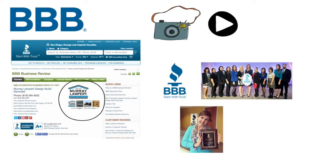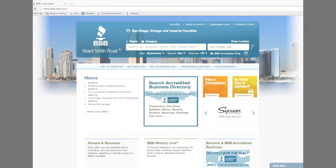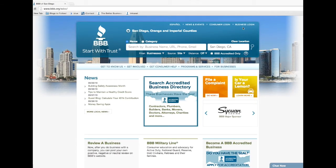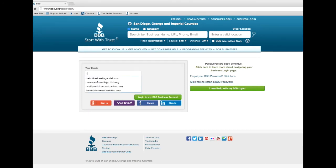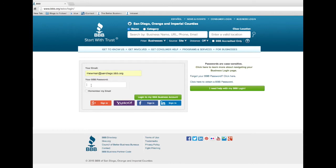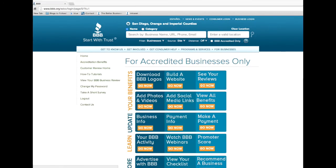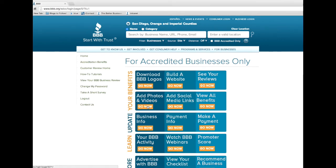To begin, go to your business login page on BBB.org. After logging in, click on the orange Go Now button in the Add Photos and Videos box here. Now you can upload your media.